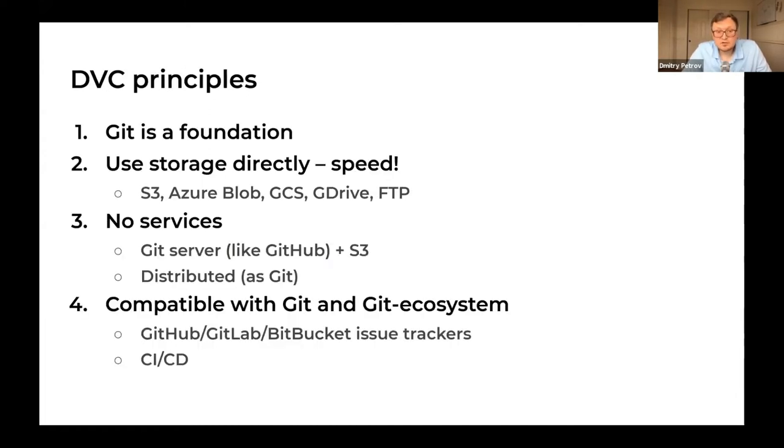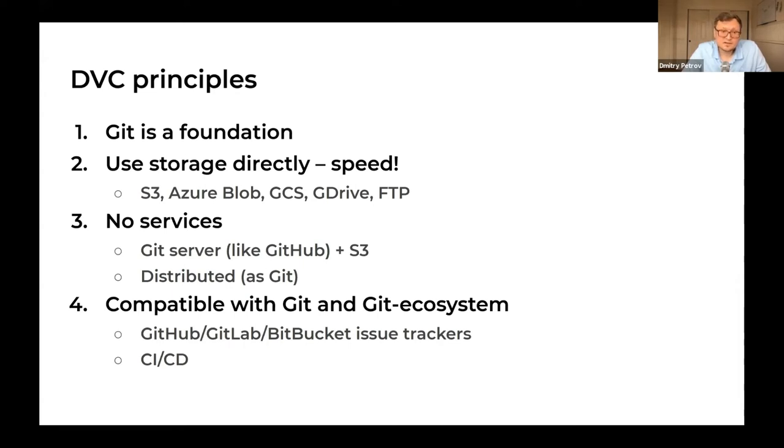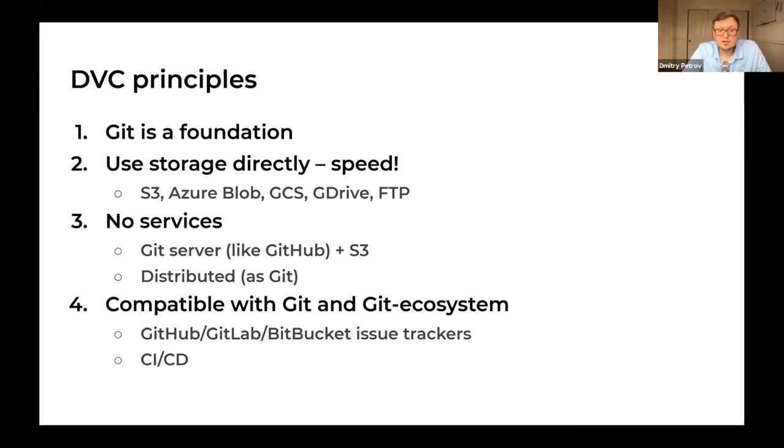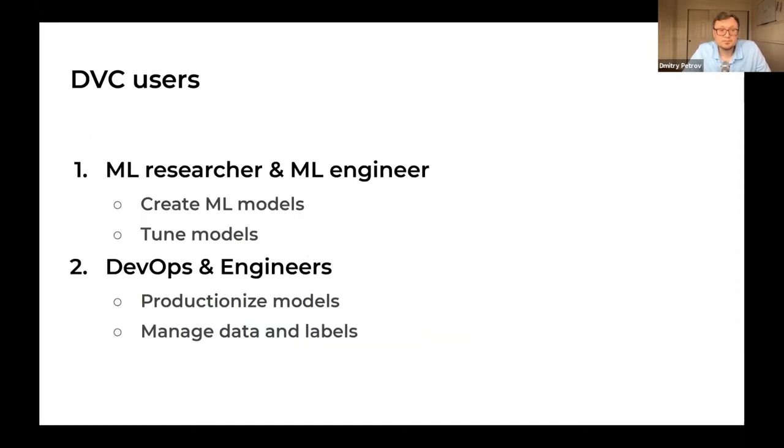DVC uses Git as a foundation, so you still have all your Git experience. You run your Git commands through command line or other tools. You still use your storages like S3, Azure, FTP, NFS, whatever storage you prefer. DVC keeps data in the storages. In this way, DVC is a serverless tool. It uses your Git as a service for meta information and your S3 or any storage for keeping data.